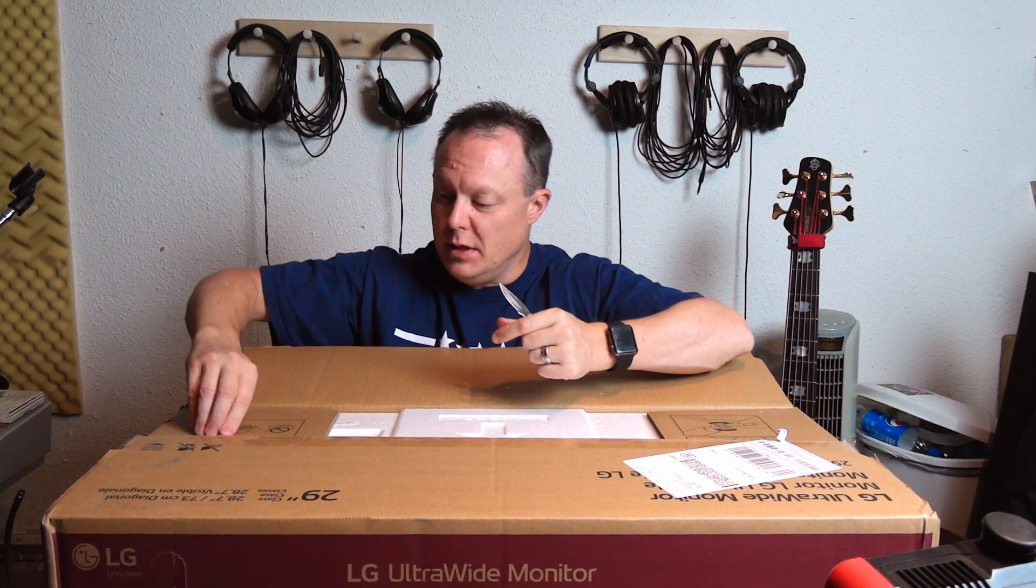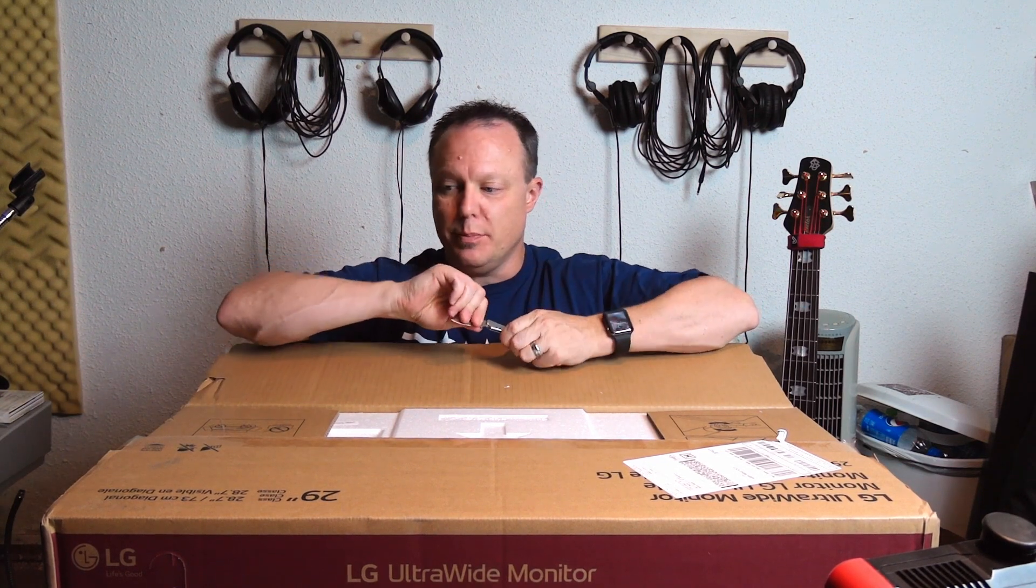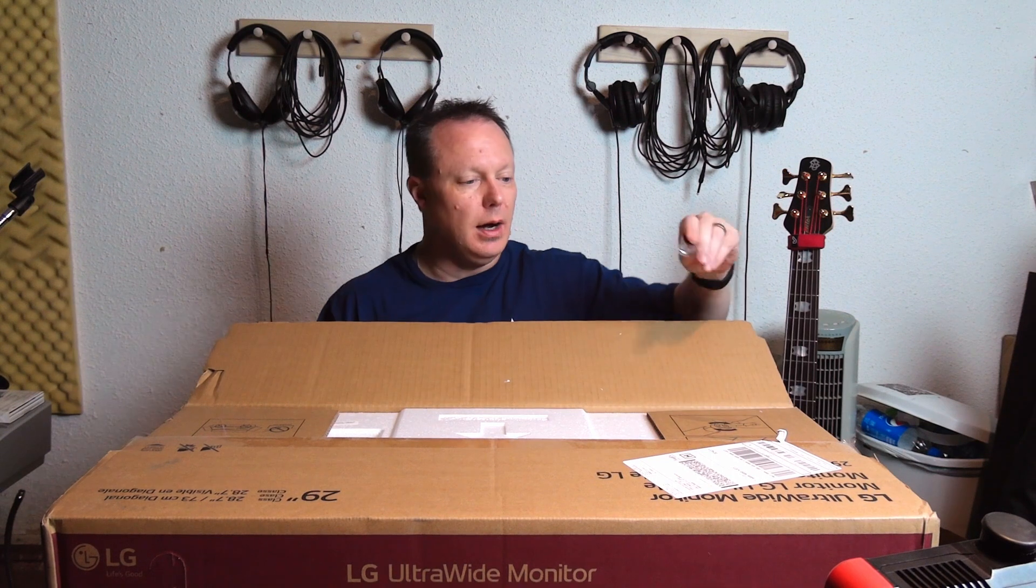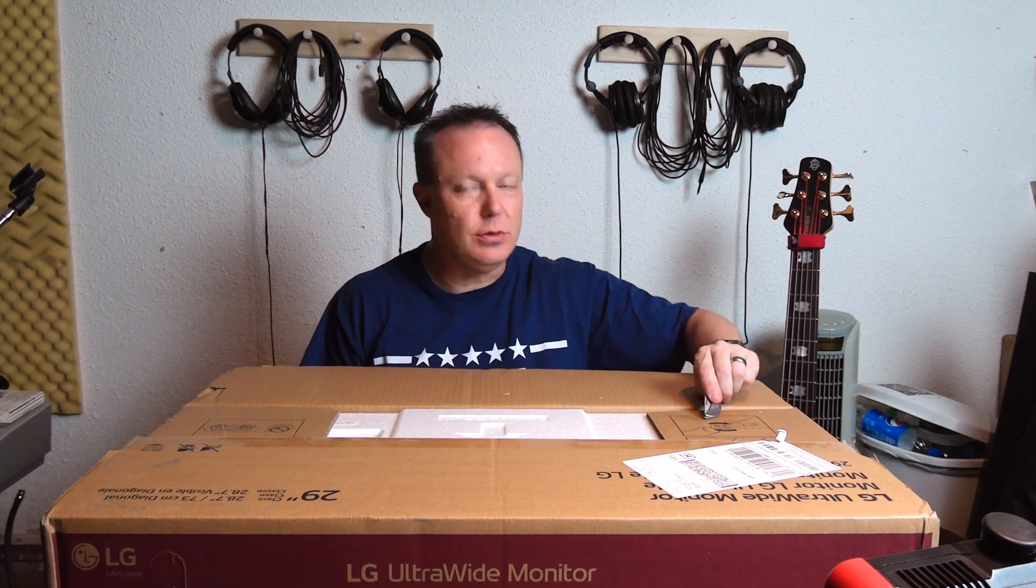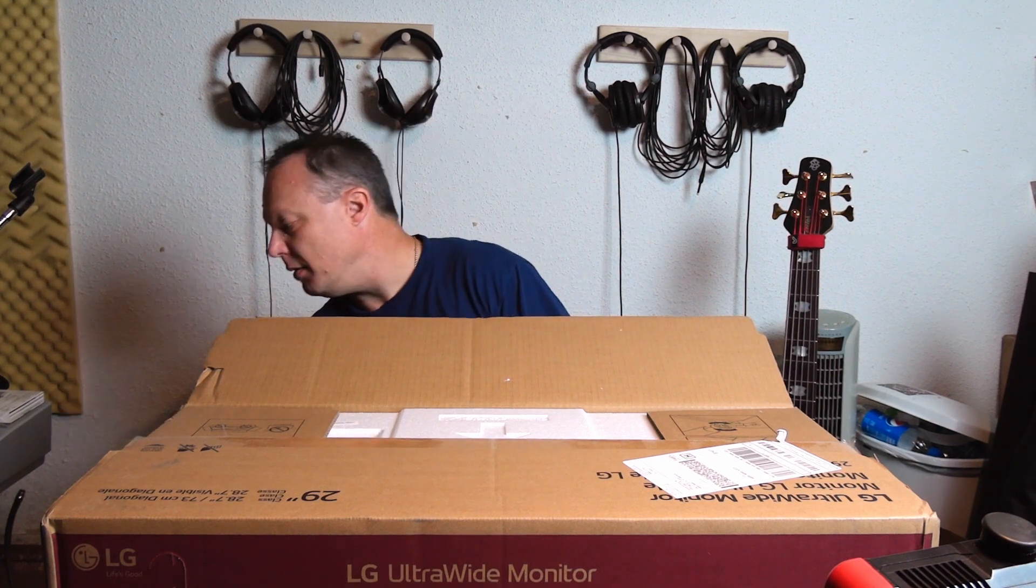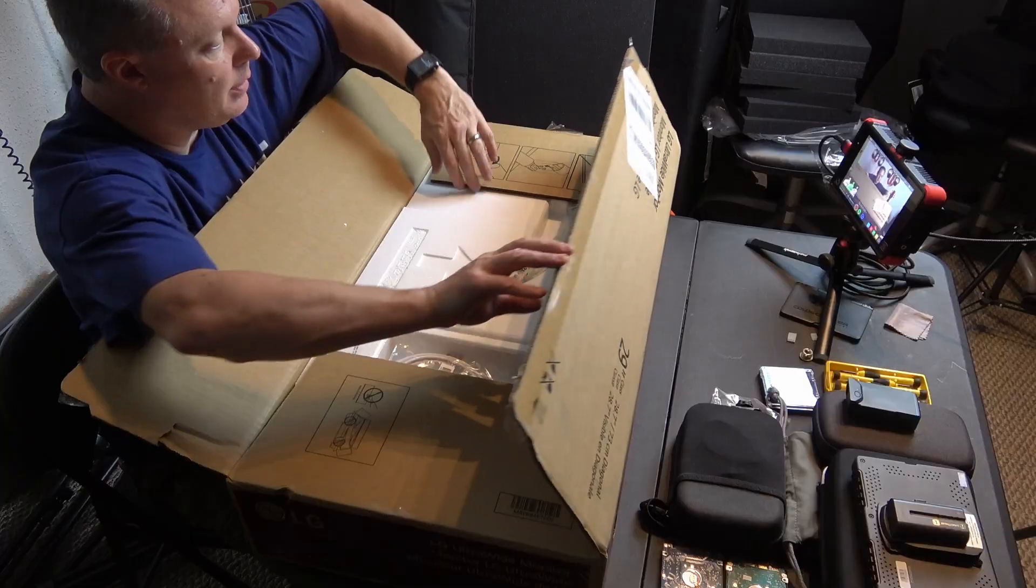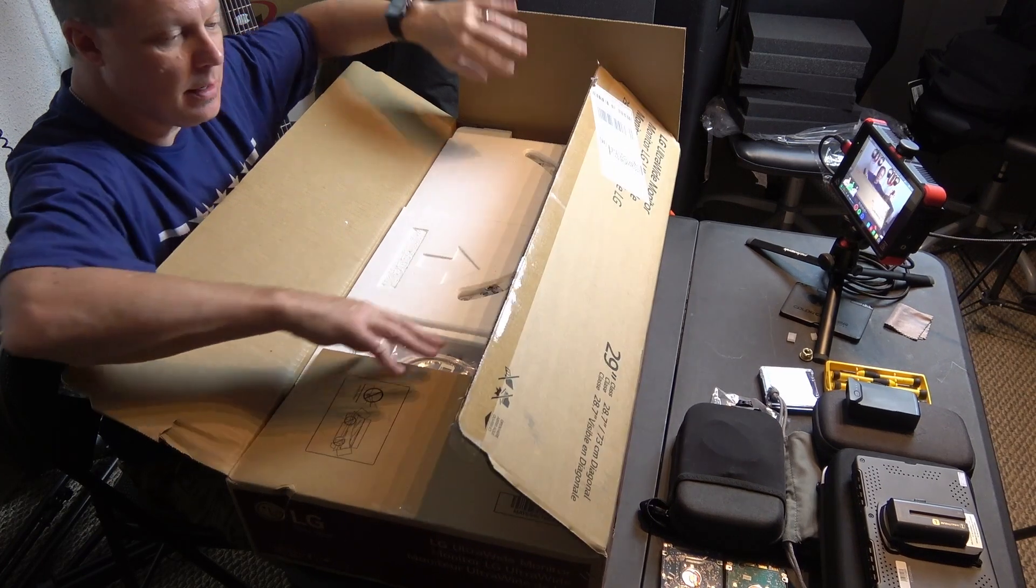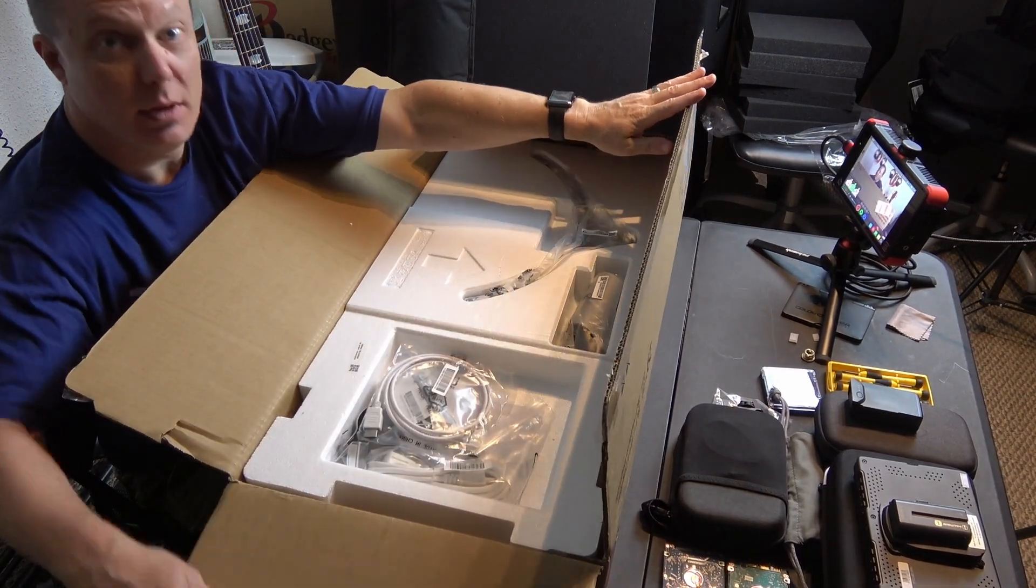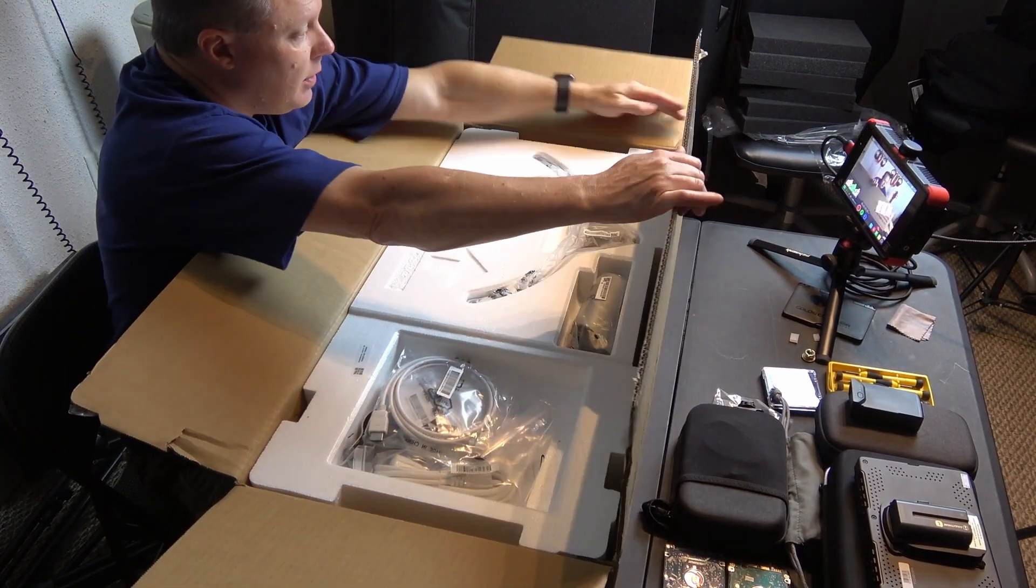By the way, the reason for this purchase is this is going to be used as the monitor for the Apple Mac mini M1 that we recently got.